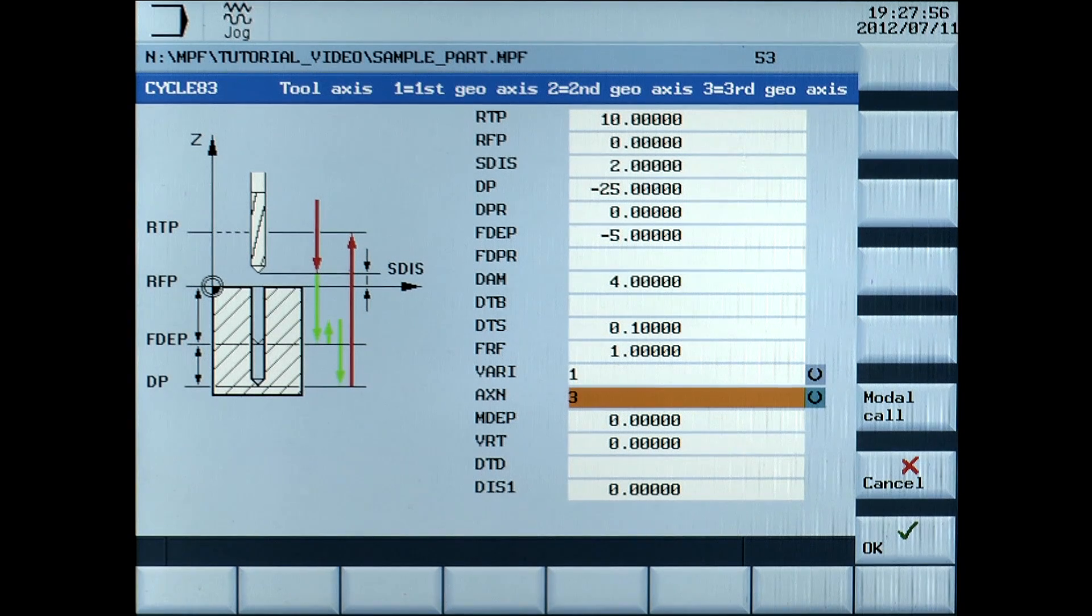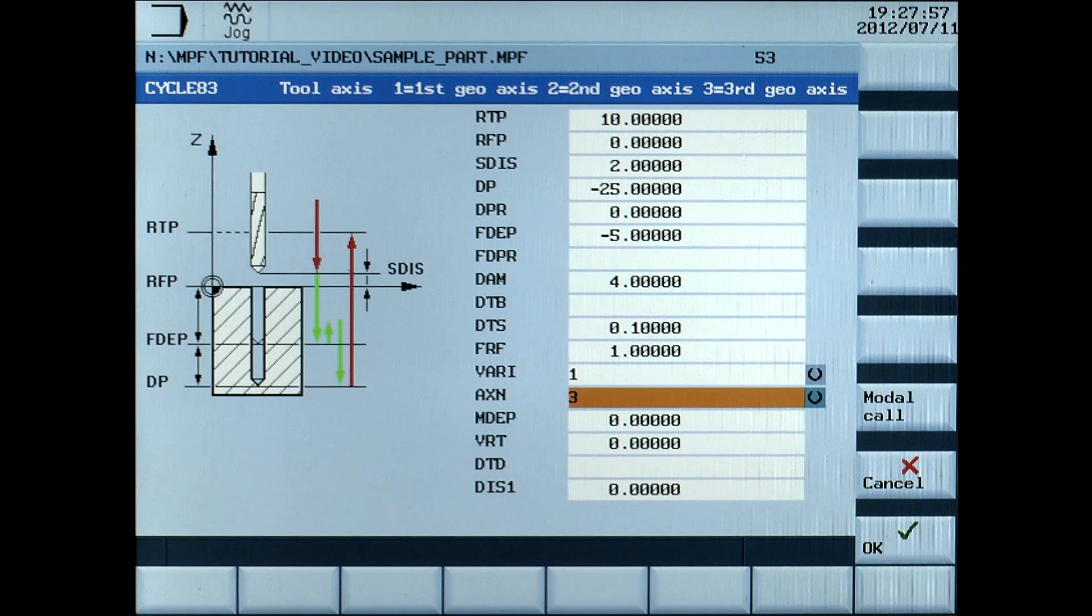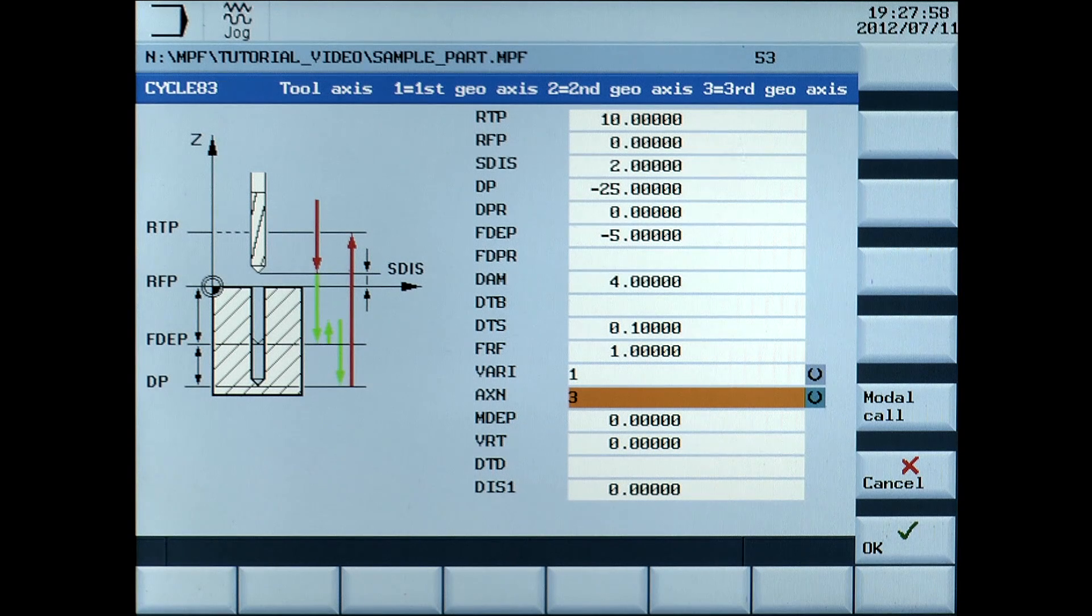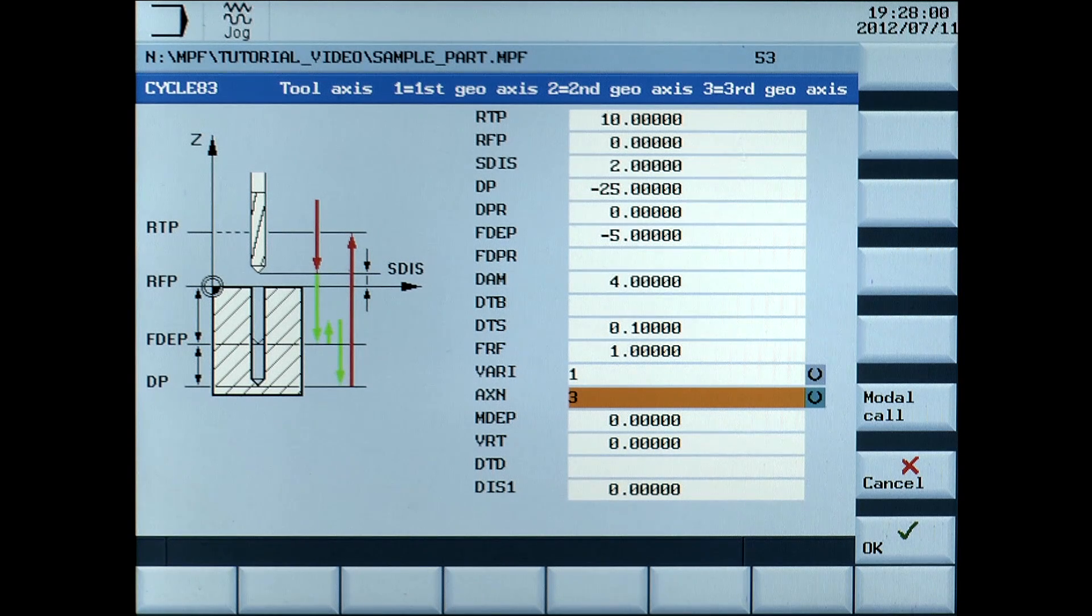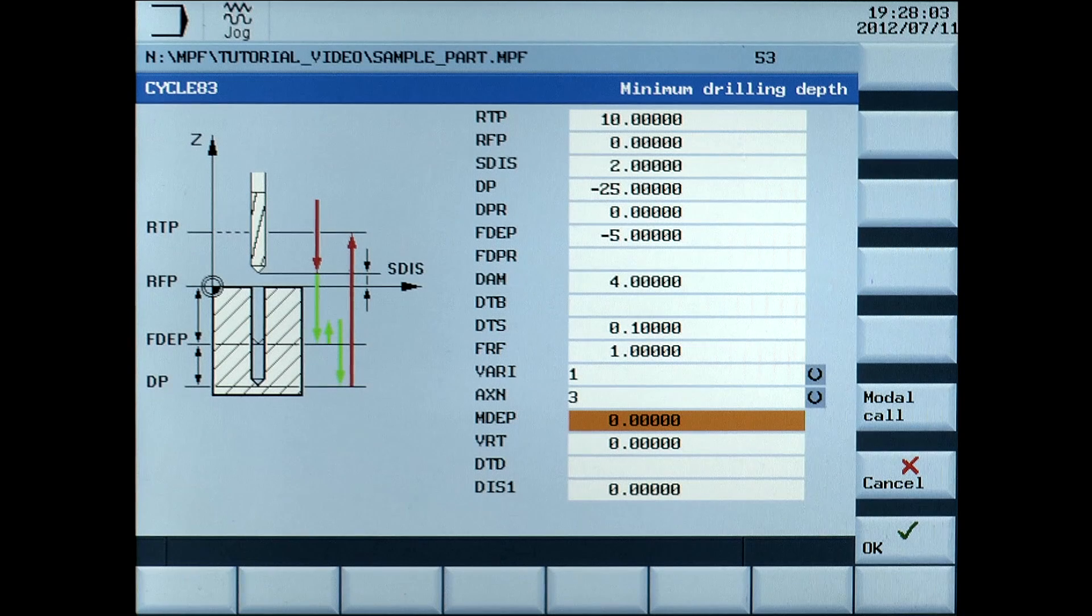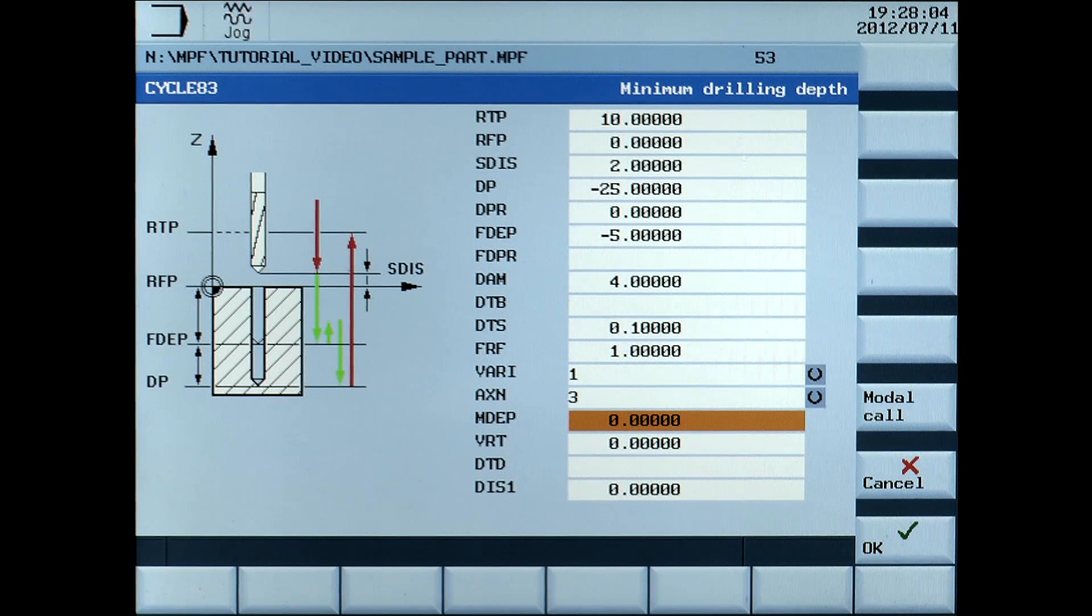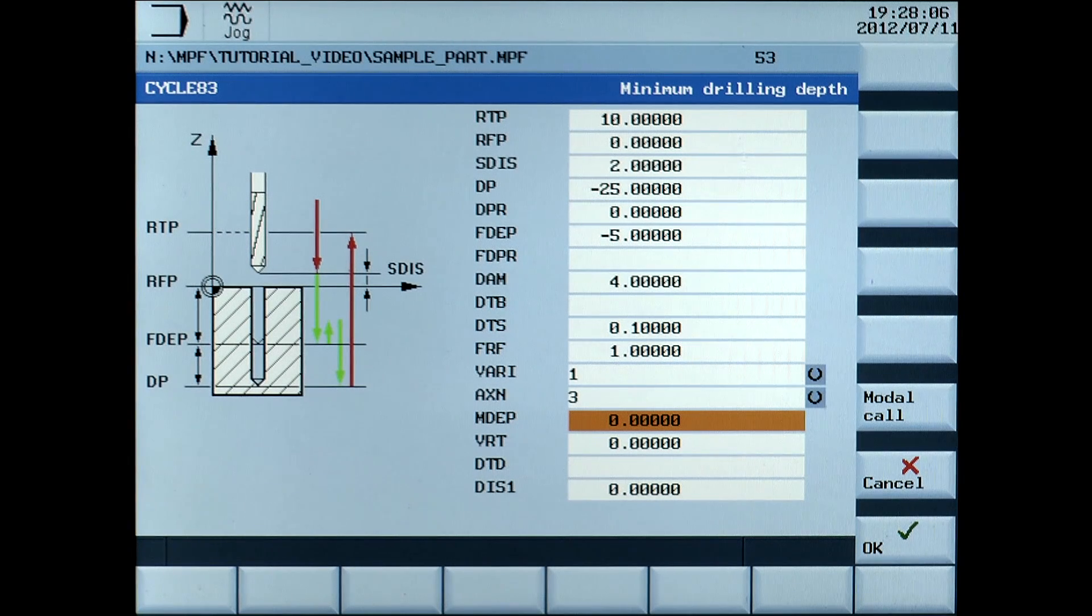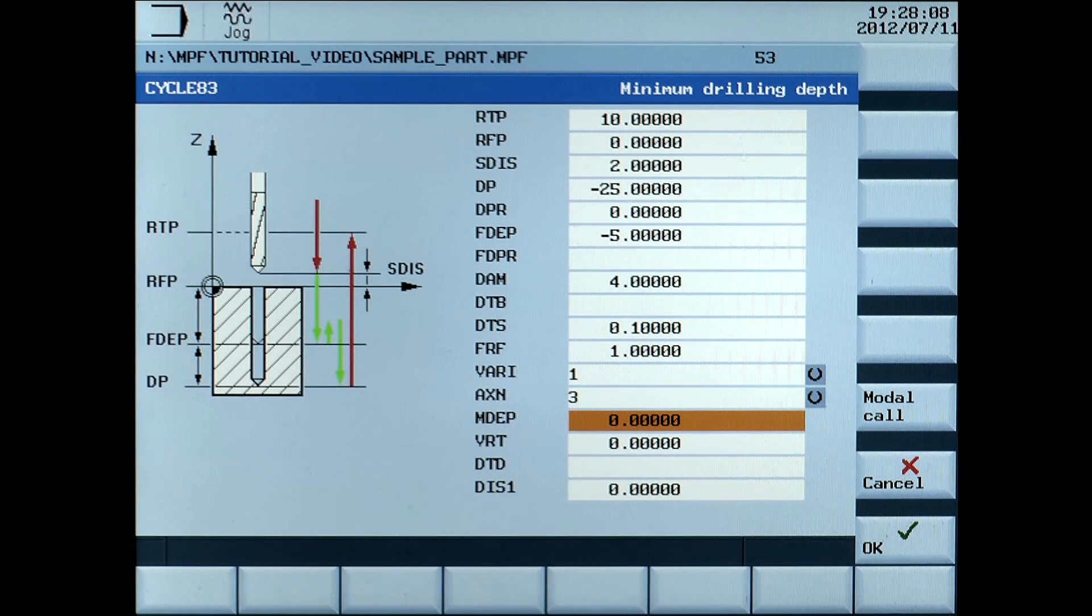AXN, selection of axis, leave at 3, Z axis. MDEP, minimum drilling depth, enter 5mm.